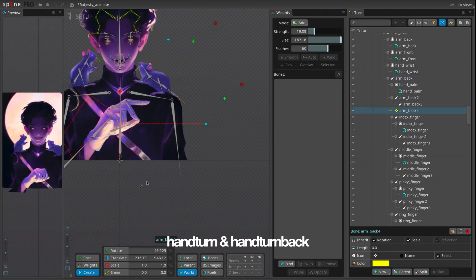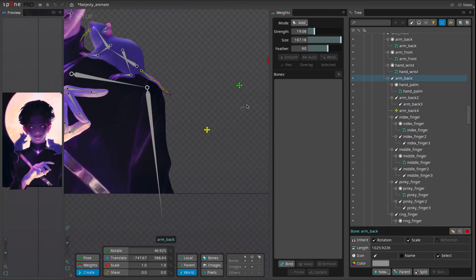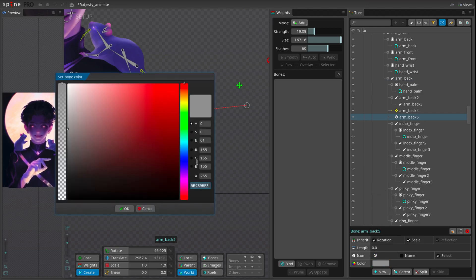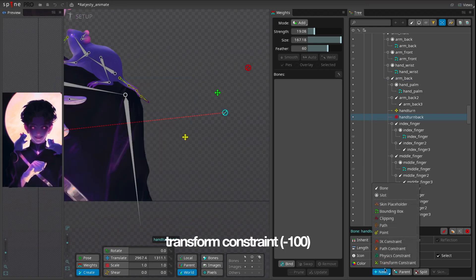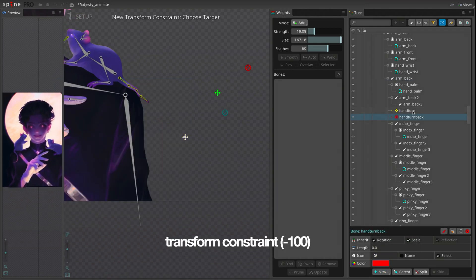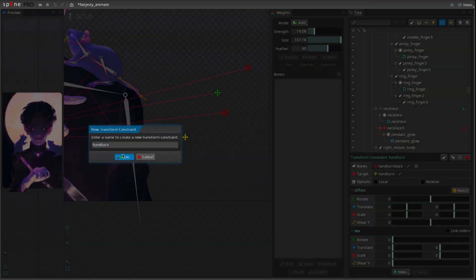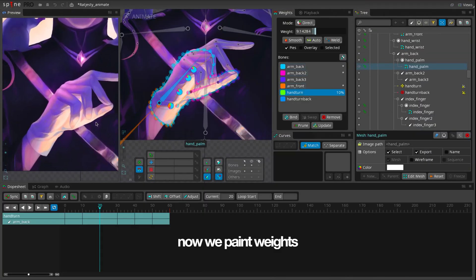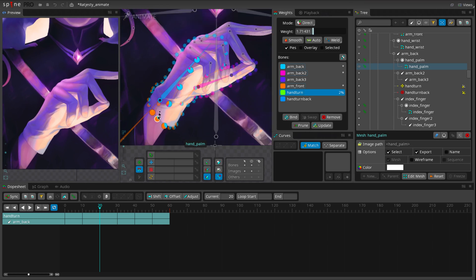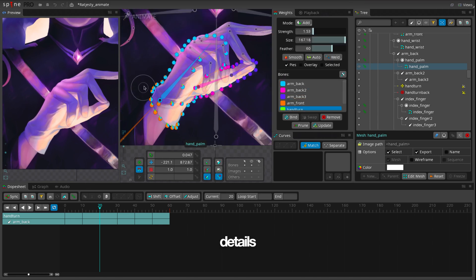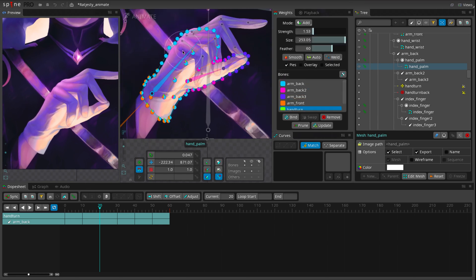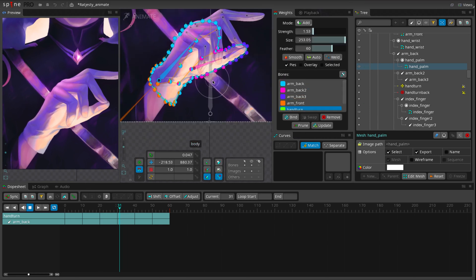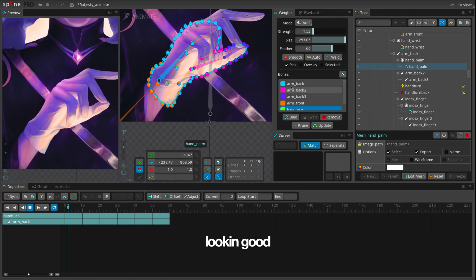Hand turn and hand turn back. Transform constraint to minus 100. Good. Now we paint weights. Looking good.